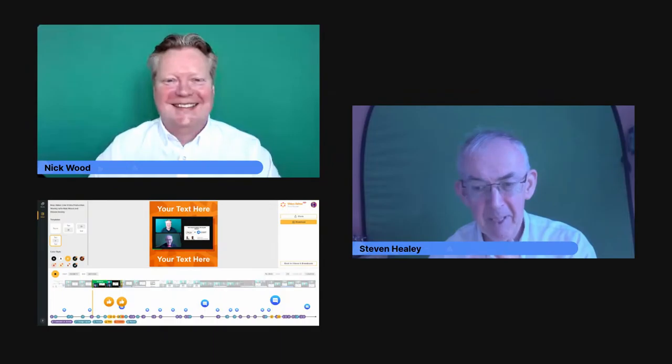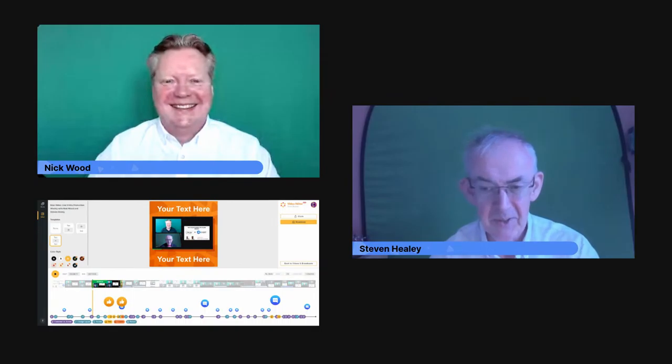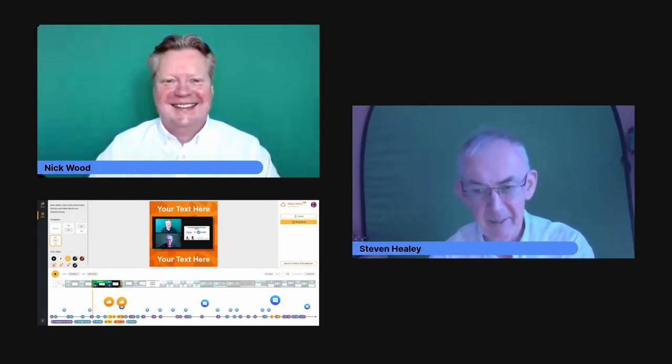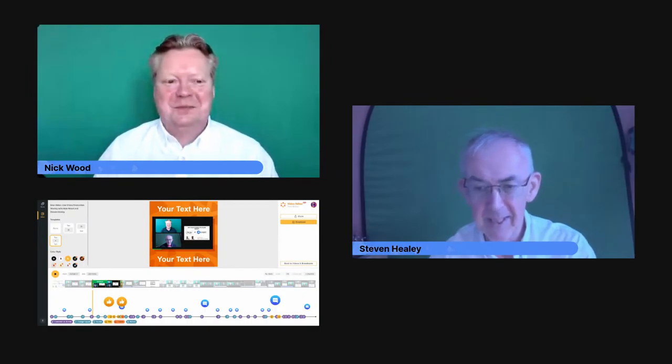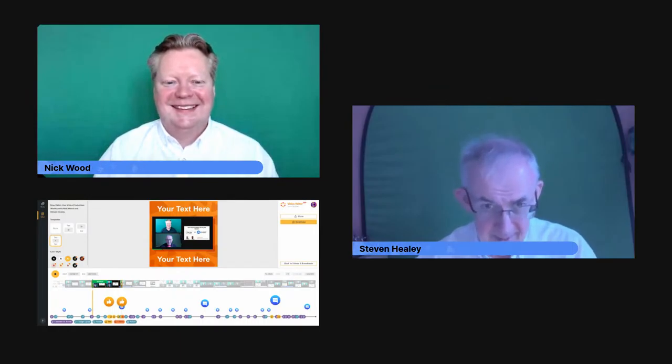On last week's show we got about eight minutes in and decided we just wanted to cut those first eight minutes, so we started the show again. I was playing video and could hear it whilst talking to Nick — nobody else could hear it. So I'm going to stop screen sharing now and come back to Nick.